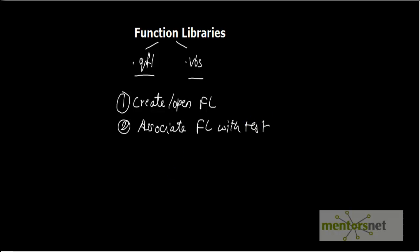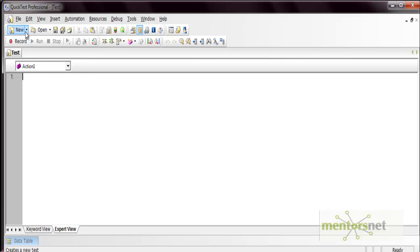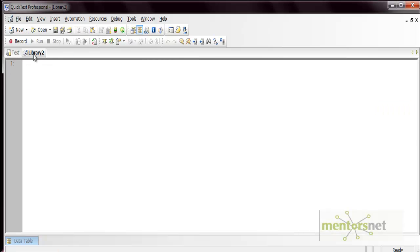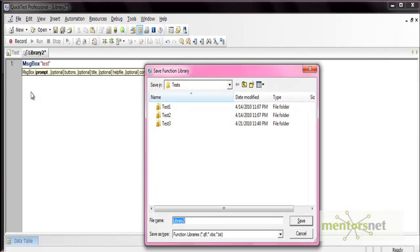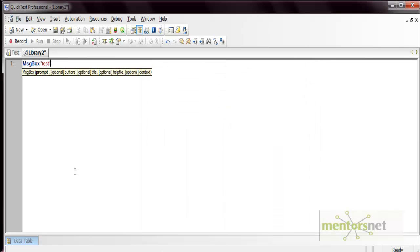To create a function library, go to the tool, select the New option, and then Function Library. You can open multiple library files into the QTP tool. To save it, provide the name of the function library. If you save it with the .qfl format it will be stored as .qfl, and if you provide .vbs the file gets stored in .vbs format.